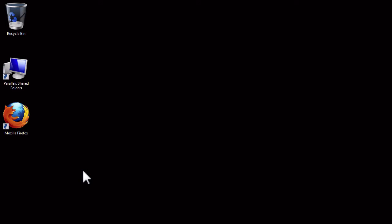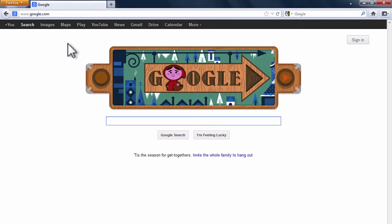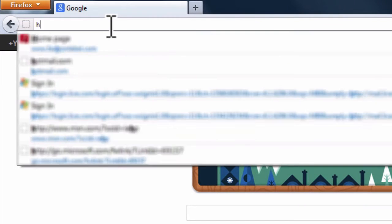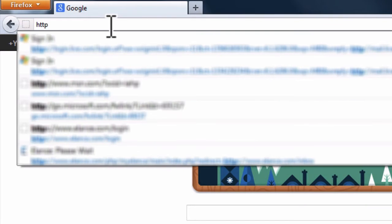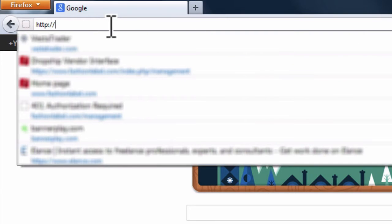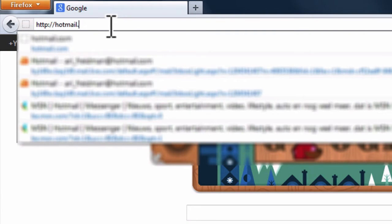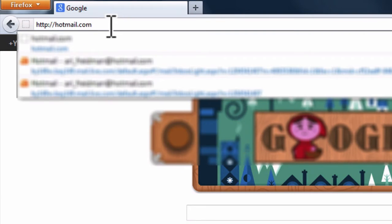Start by opening Firefox by double-clicking the Firefox icon on your desktop. Now, scroll to the address bar and enter http colon double backslash hotmail.com and hit the Enter key.